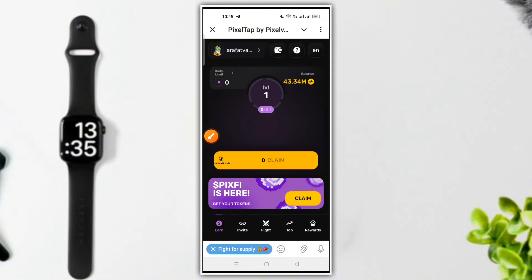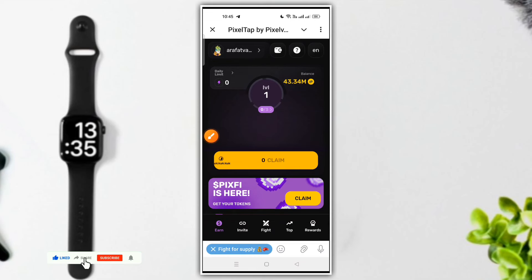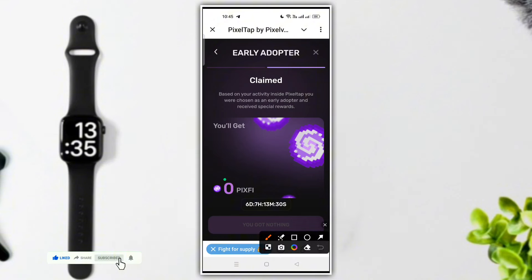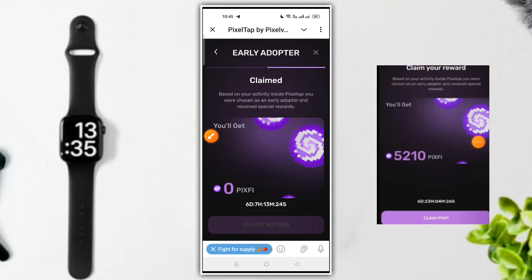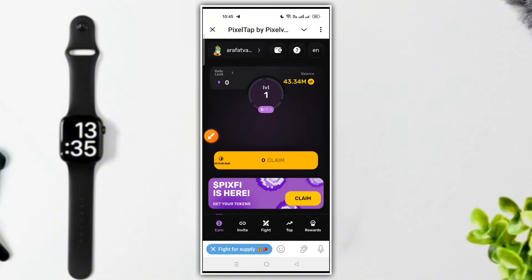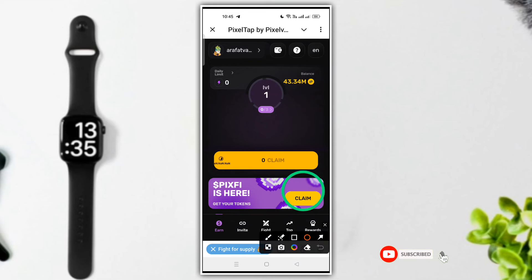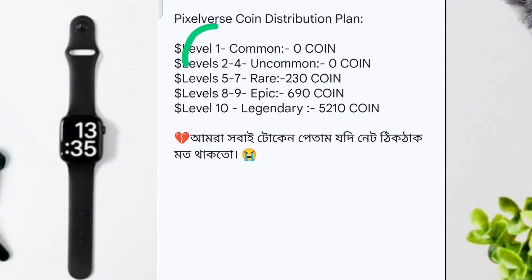Index — income, token claim option, PixelFi token. You can see more in PixelFi token earnings and receive PixelFi token payments.